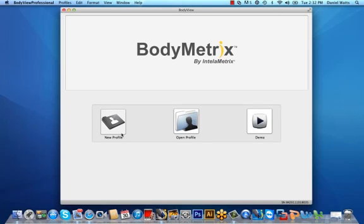Welcome to the BodyMetrics Pro training tutorial for Mac OS X. We want to take this opportunity to thank you for your purchase and we're confident you'll find the BodyMetrics to be a valuable assessment tool for your business and your clients' health, fitness, and wellness goals.